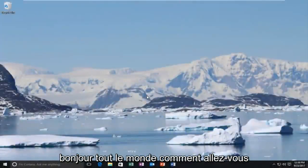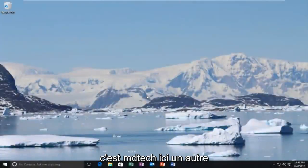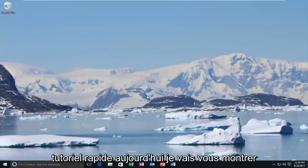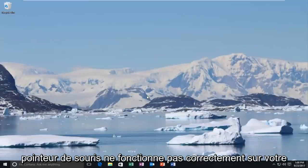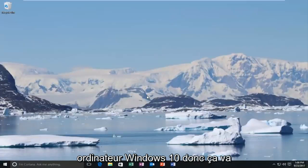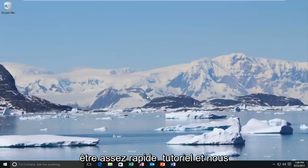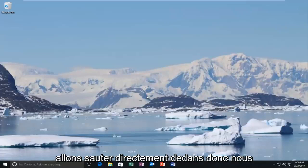Hello everyone, how are you doing? This is MD Tech here with another quick tutorial. Today I'm going to show you guys how to resolve if your mouse pointer is not working properly on your Windows 10 computer. This is going to be a pretty quick tutorial and we're going to jump right into it.